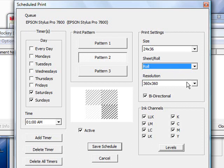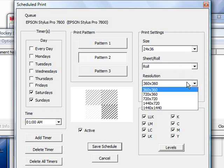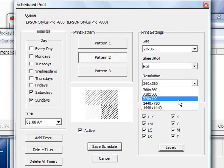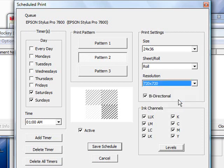Next thing we'll do is you'll choose your resolution. The higher the resolution, the more ink that will come out. So you'll just choose depending on which one you want. In this case, we'll choose 720 by 720 bi-directional, which is perfectly fine.